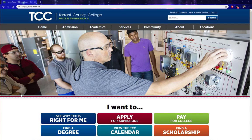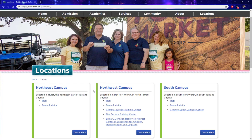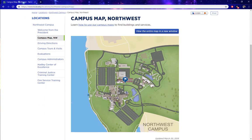Hello, in this video I'm going to show you how to find a service on a campus using our campus maps. So from the home page, we're going to go to Locations on the menu, and for this example let's use Northwest Campus. From here we see a screenshot of the map of Northwest Campus.